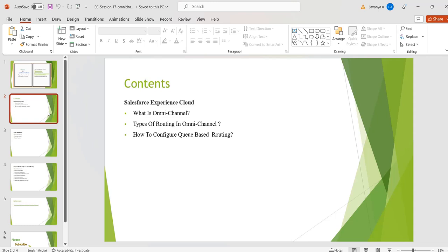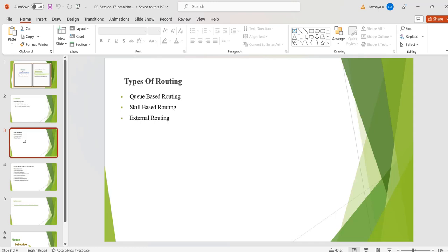Any type of communication with the dealer or support team for any issue is a channel. Omni channel houses any issues related to agents' work routing. There are three types of routing available in omni channel: queue-based routing, skill-based routing, and external routing. In skill-based routing, we assign skills to the agent and omni channel routes the work to the best agent — that is, the agent who has the required skills. In external routing, we can integrate third-party routing using a partner application.